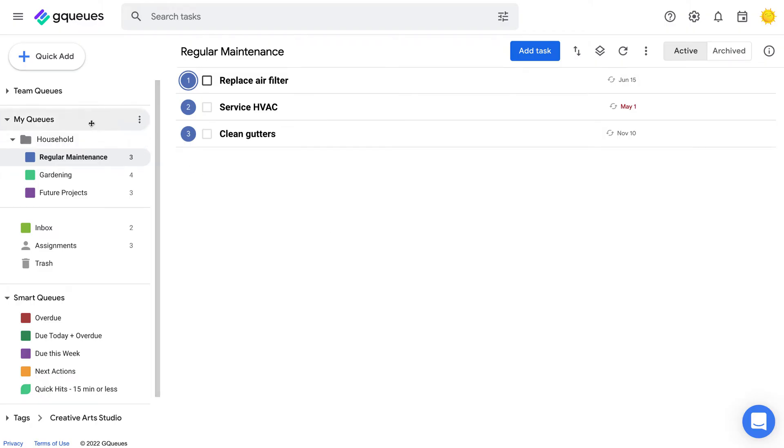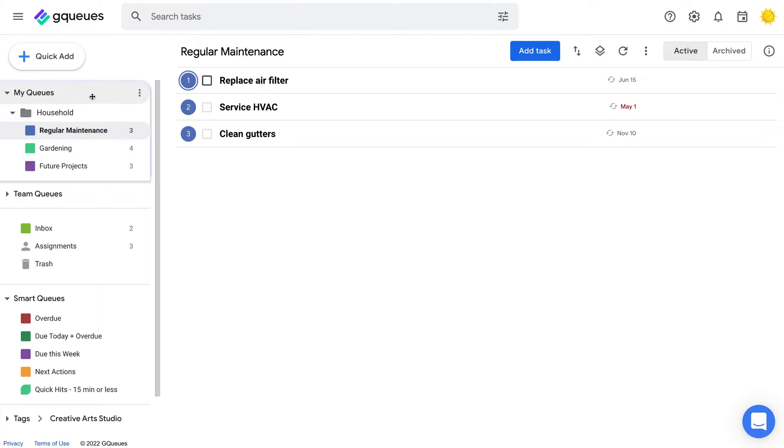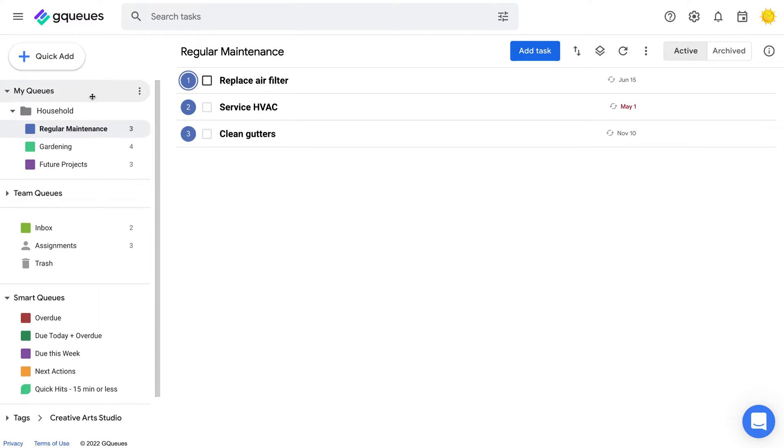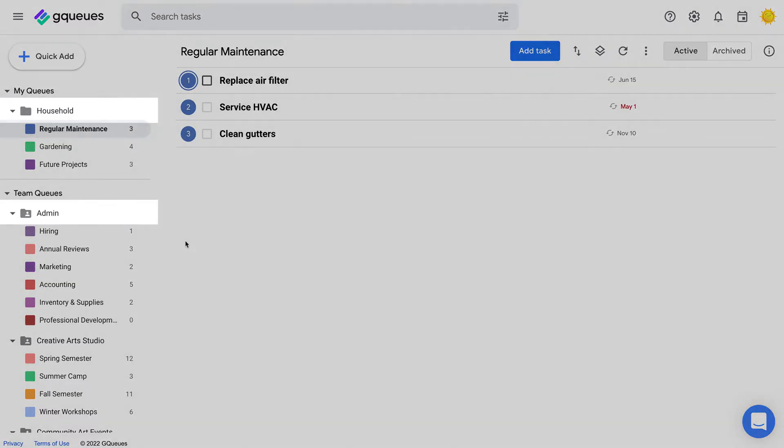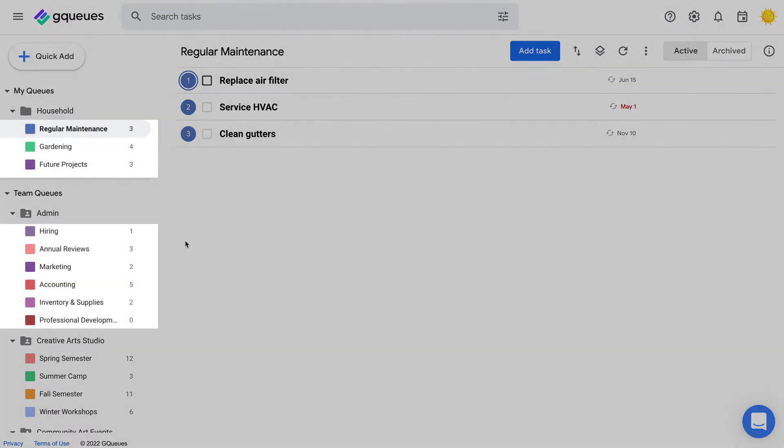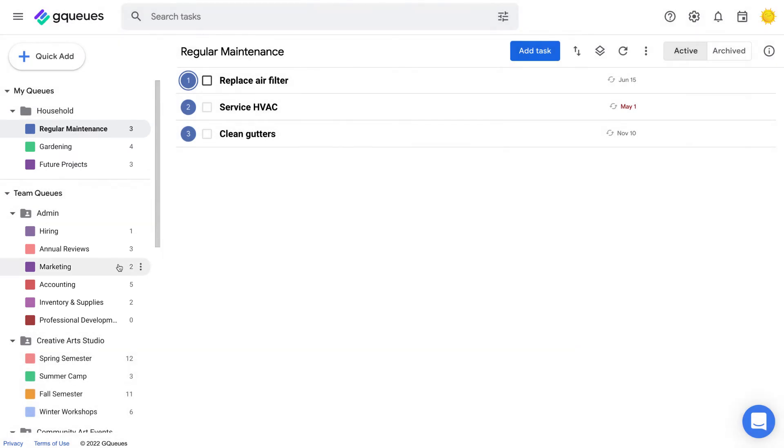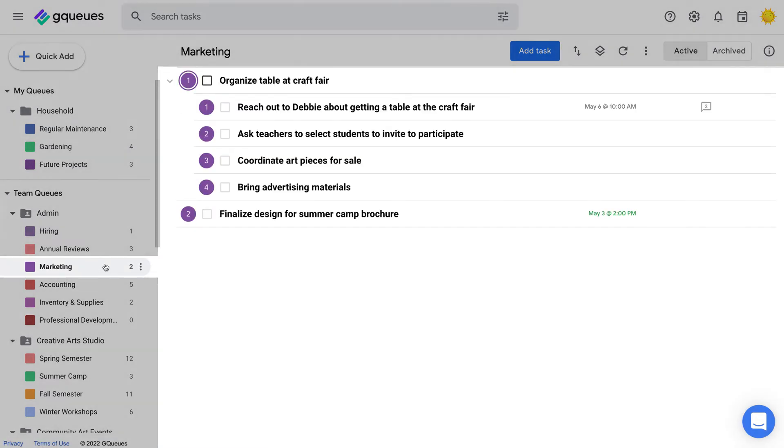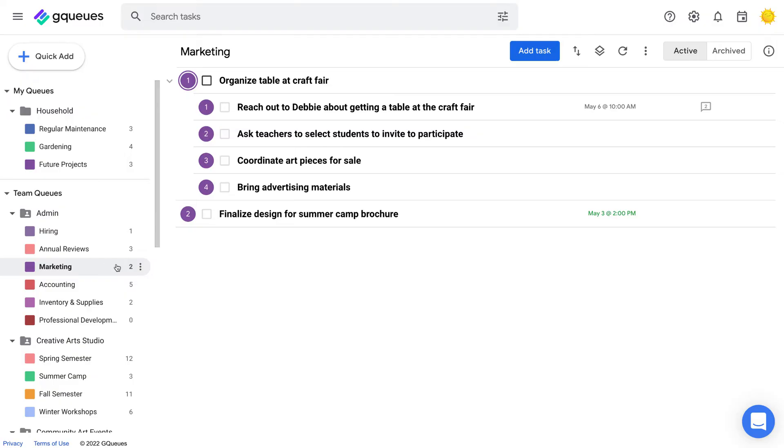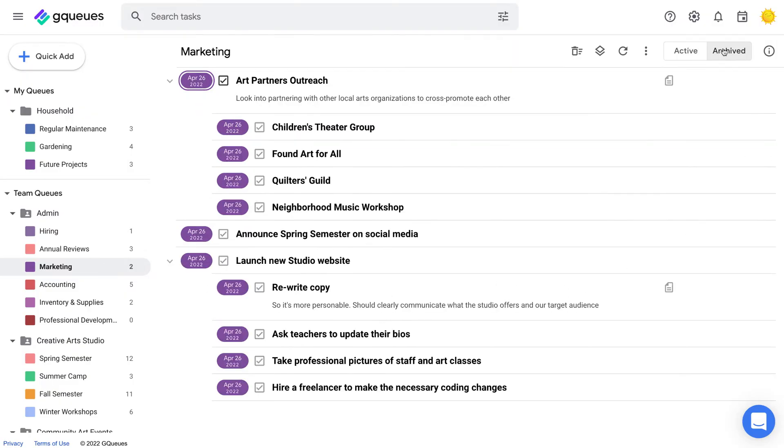MyQs are for any personal organization you don't want to share with others. Teams are ideal for collaborative work. Teams and categories are broken down into ordered lists called queues where your tasks live. You can see the active tasks for the current queue in the center of the screen or toggle to the queues archive to see tasks you've already completed.